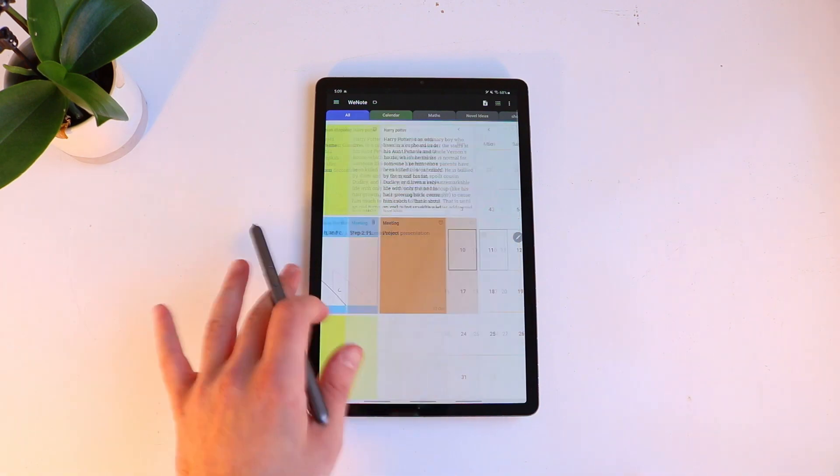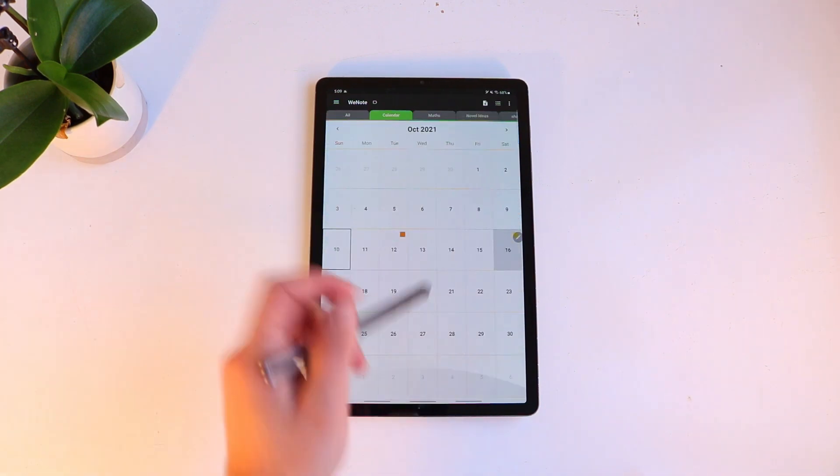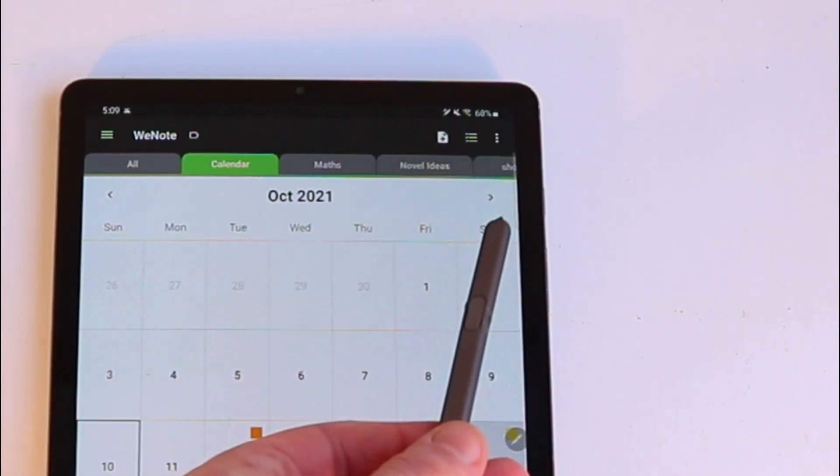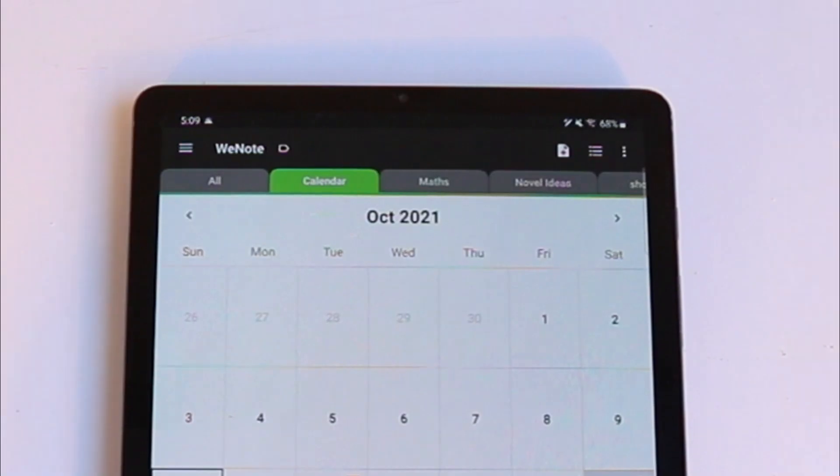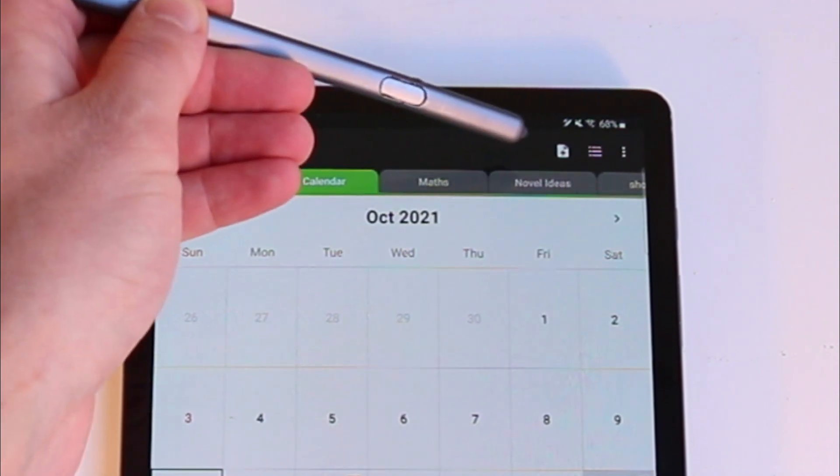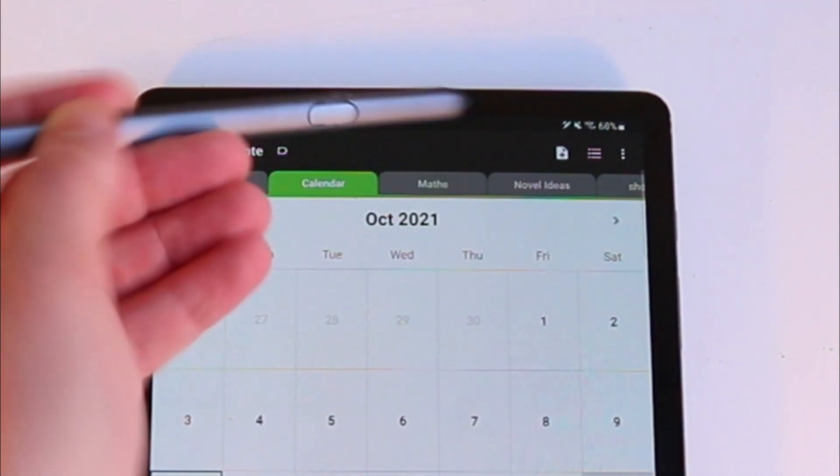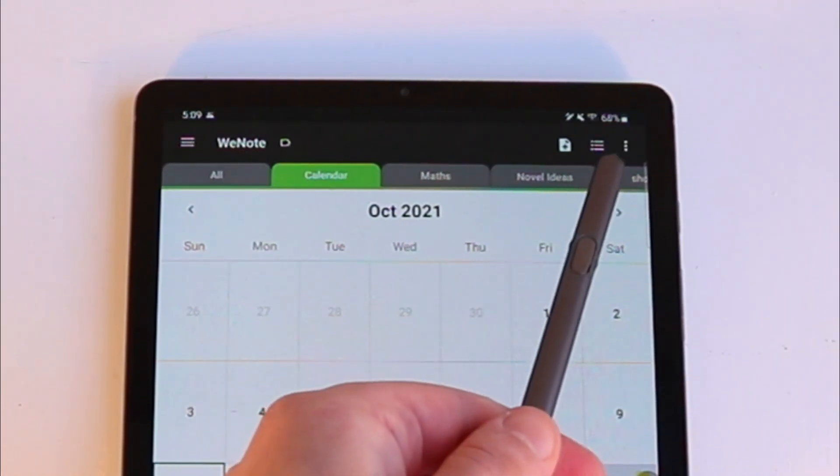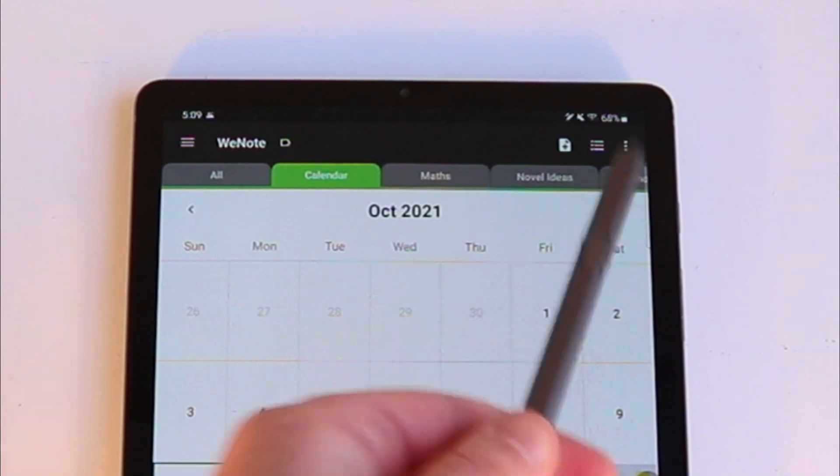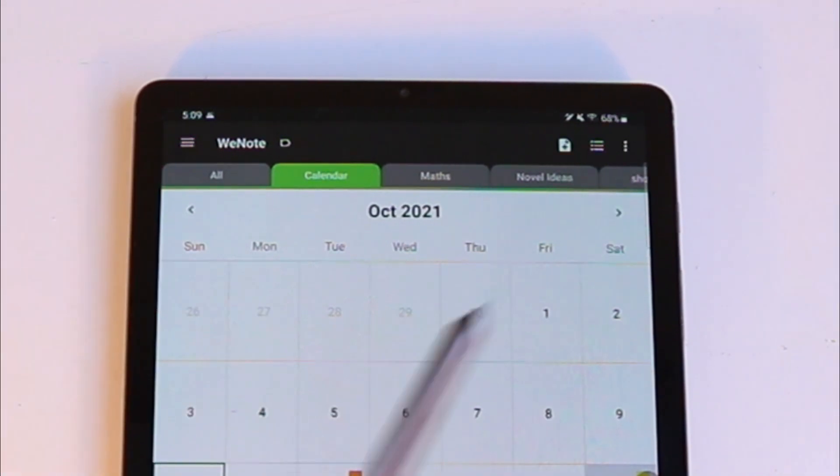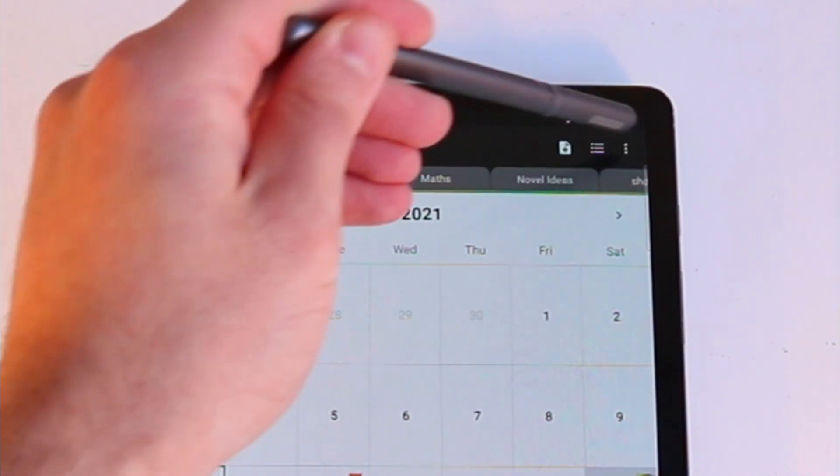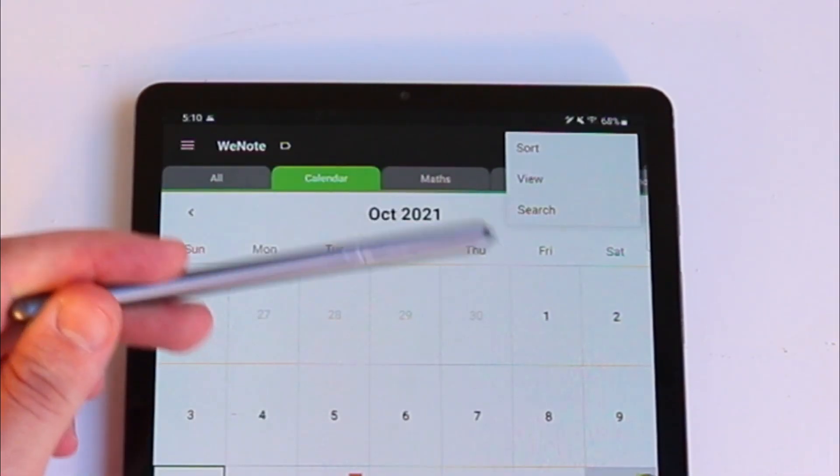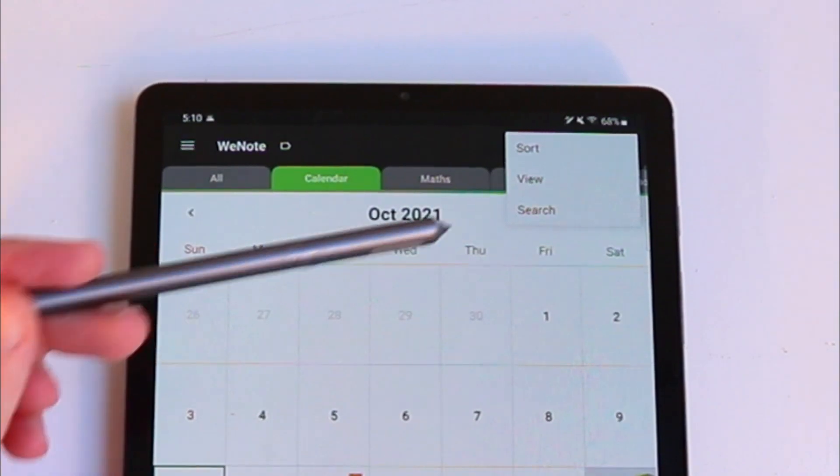As you can see no matter which tab you're in there will always be these three icons at the top. You've got this one which allows you to add a note. You've got the one next to it which allows you to add lists. And then you've got these three dots here which allow you to sort, view or search.